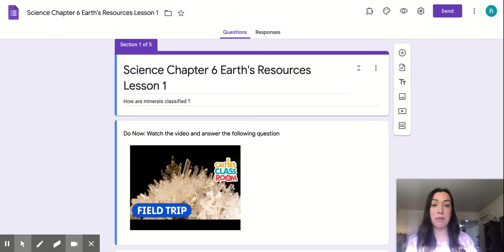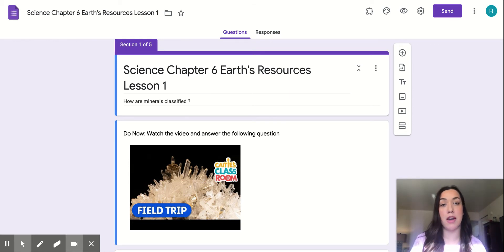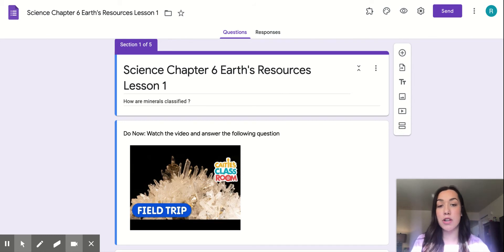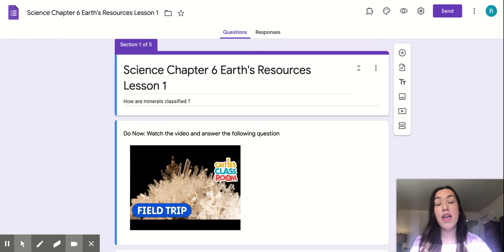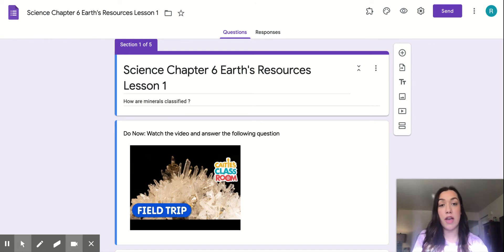So I know we were just doing social studies, but we're switching back over to science. So right now we're in chapter 6, Earth's Resources, lesson 1, How Are Minerals Classified?